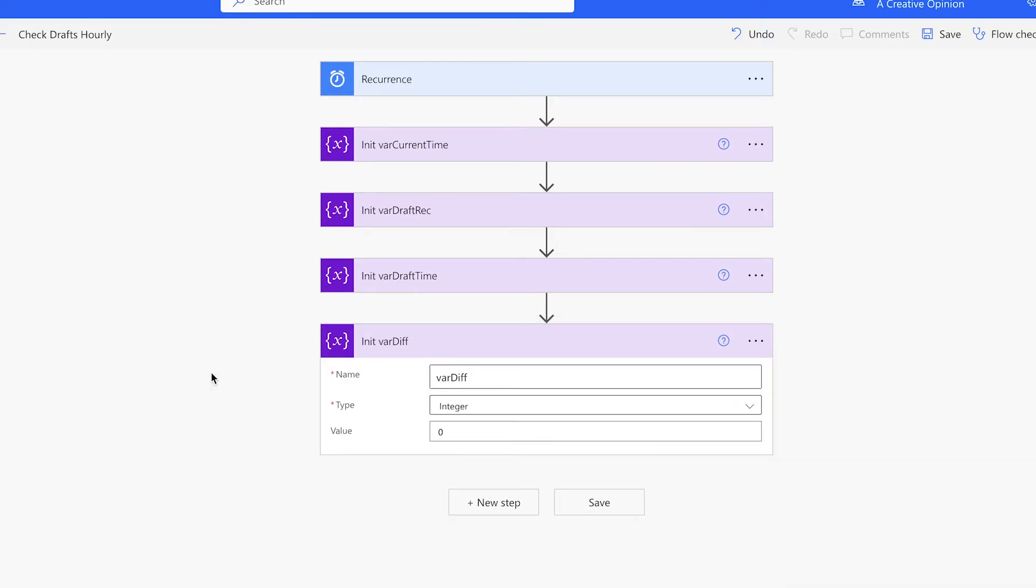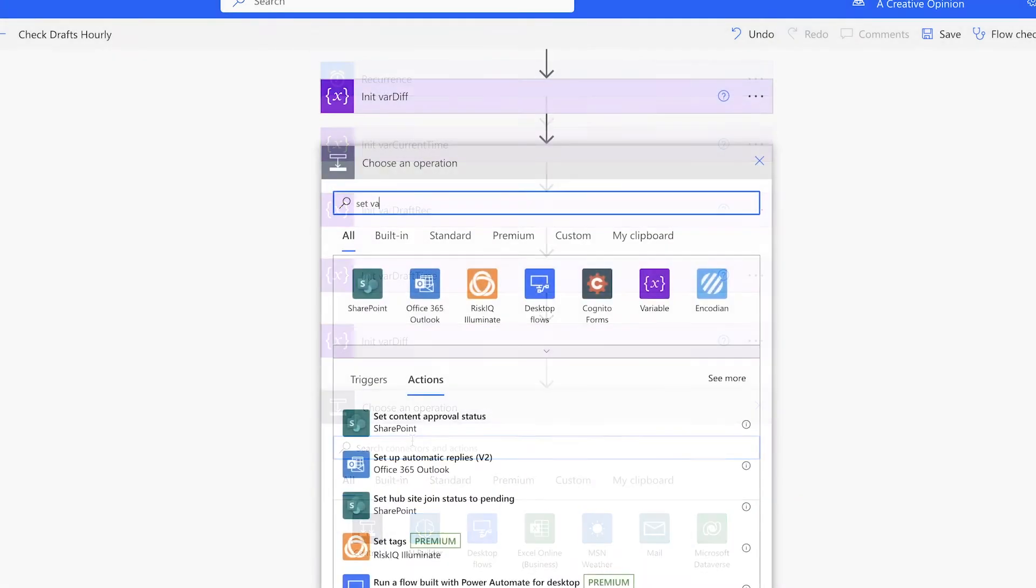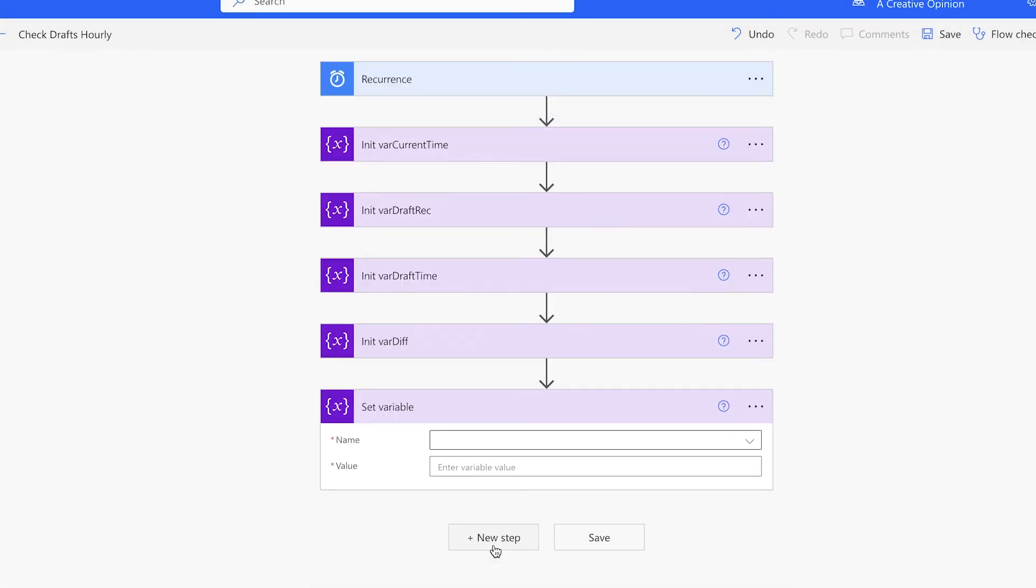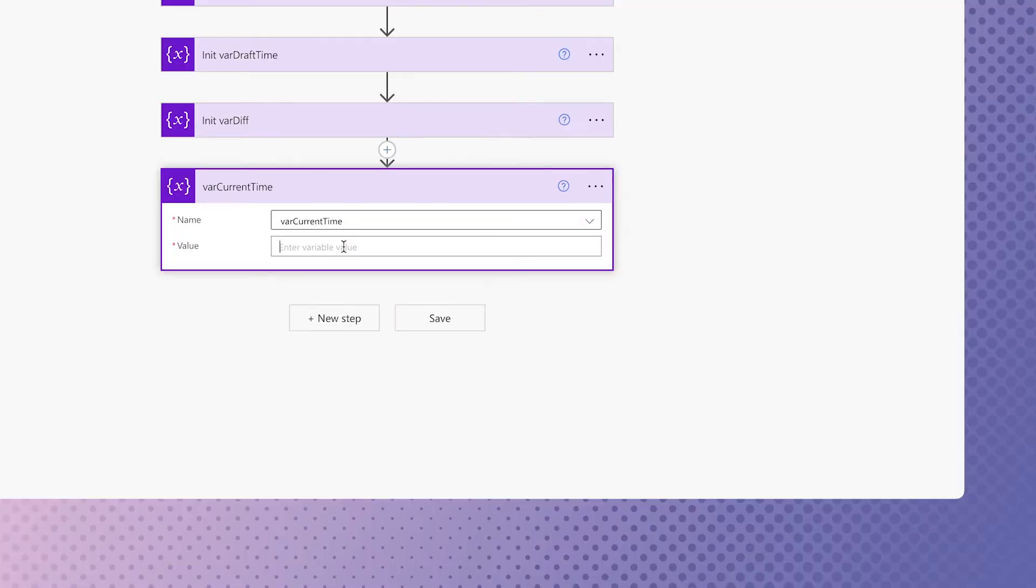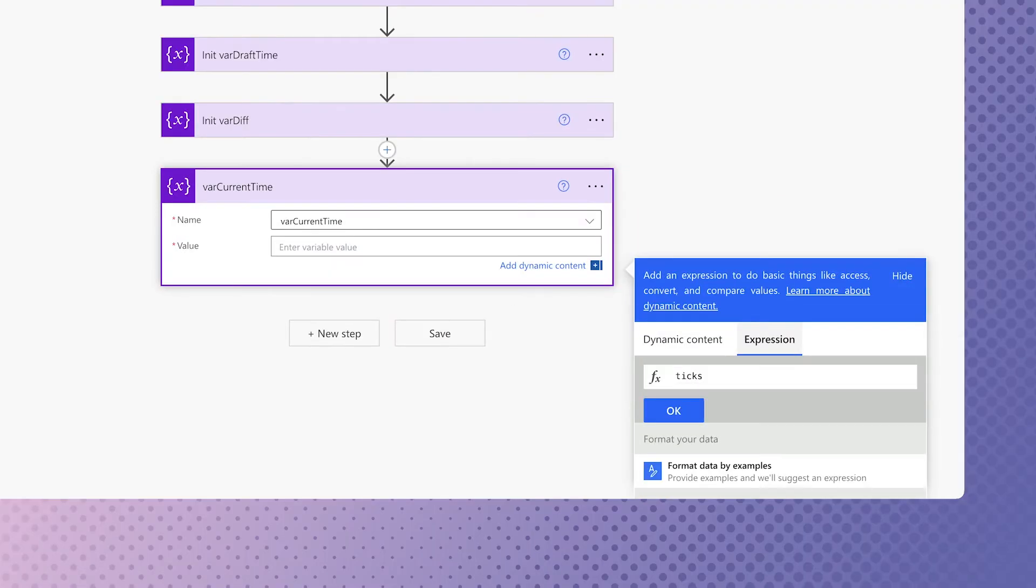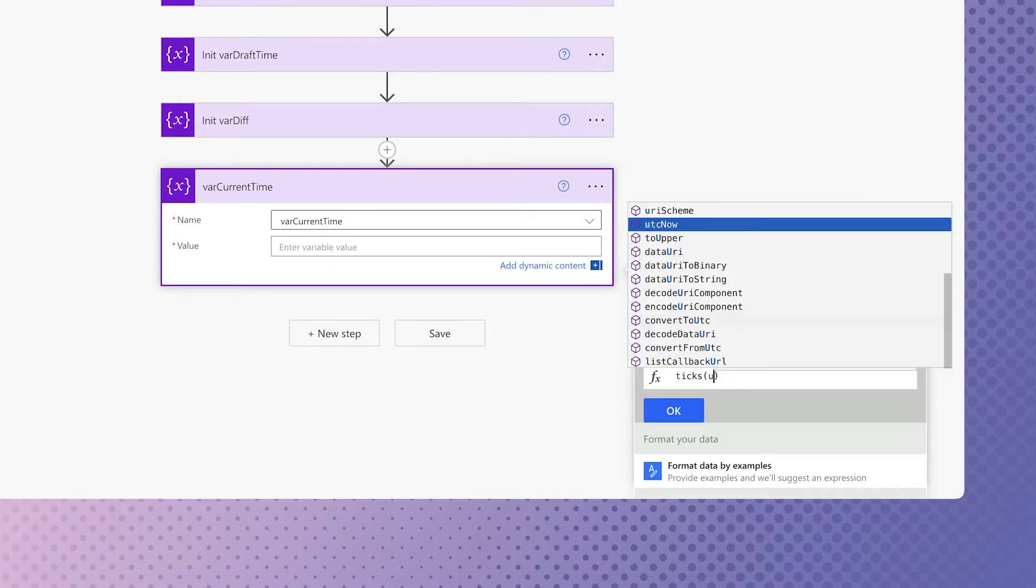In Power Automate, the ticks expression will take a date and calculate the number of ticks for that date. One tick is 100 nanoseconds. We'll set the current time variable using the ticks expression. Insert UTC now.